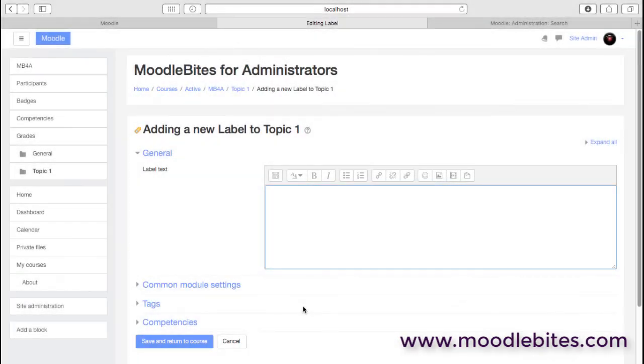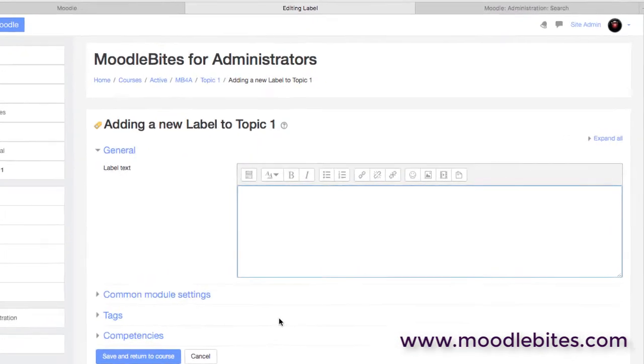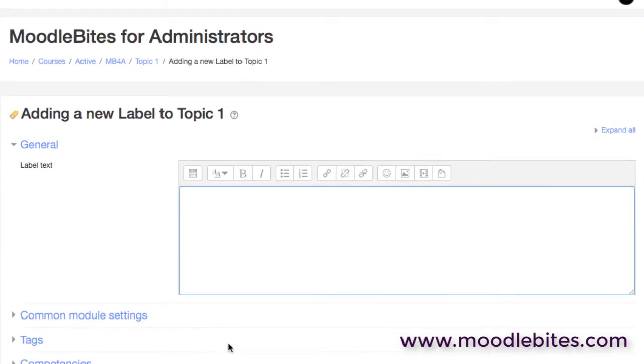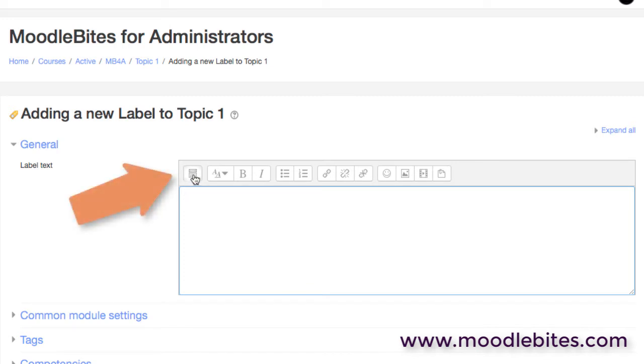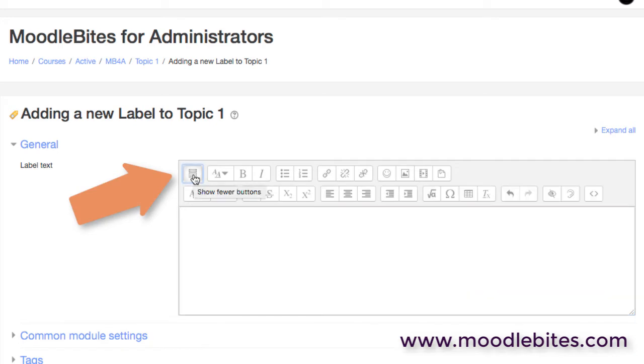Let's take a look at the Atto editor in Moodle. The first thing to notice is we have a toolbar with some icons. Do notice this first one because this will expand the icons available, and it's worth saying straight away that the icons that are here and the order that they're in can vary greatly from one site to another.